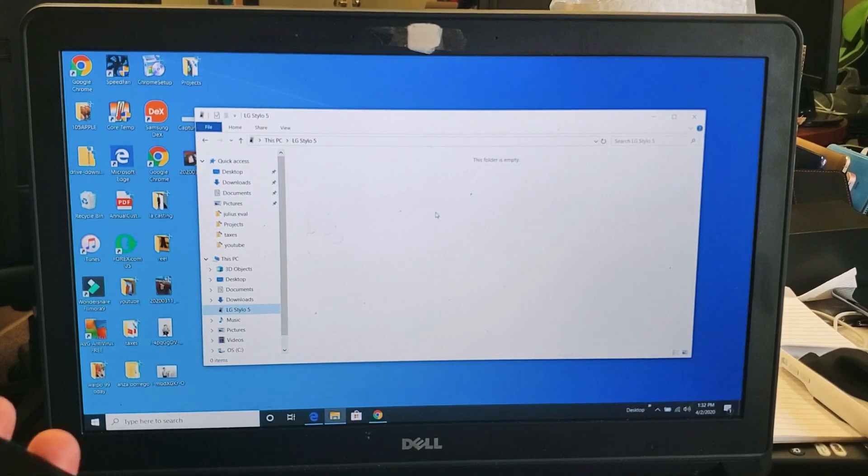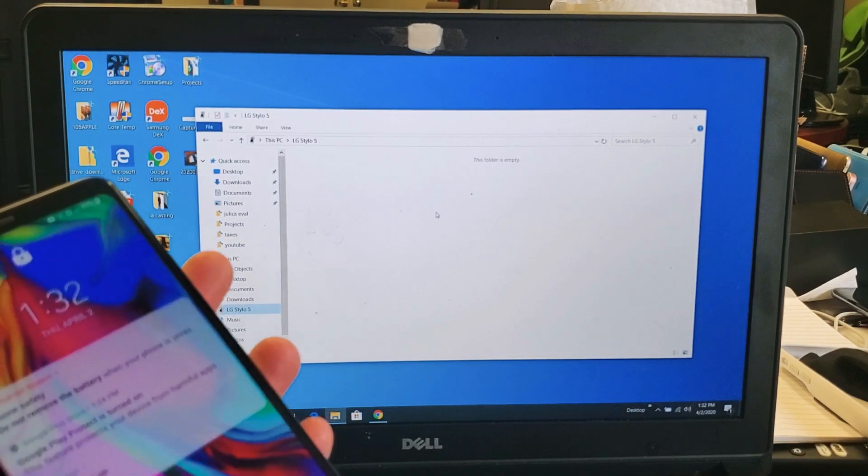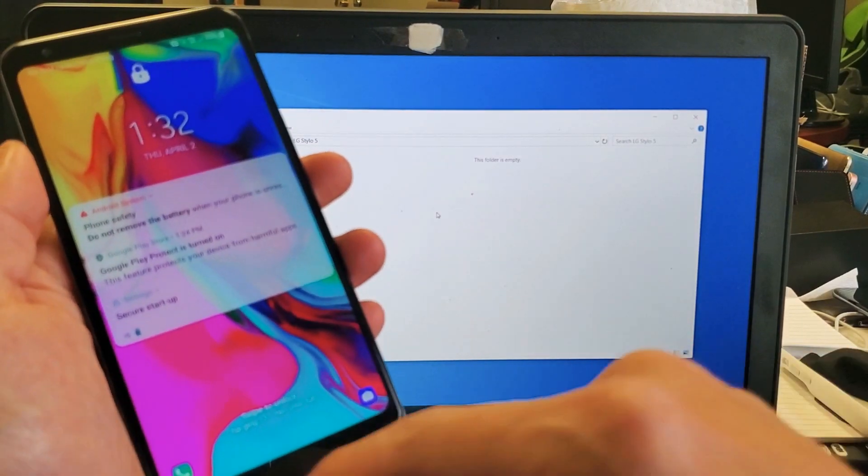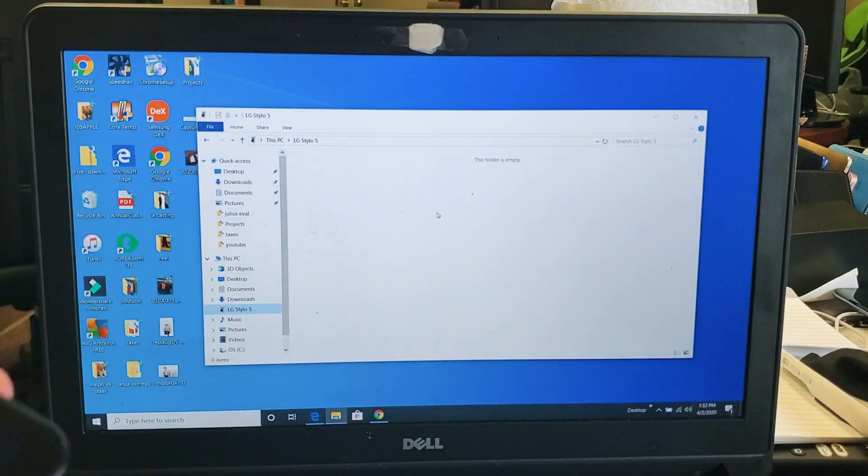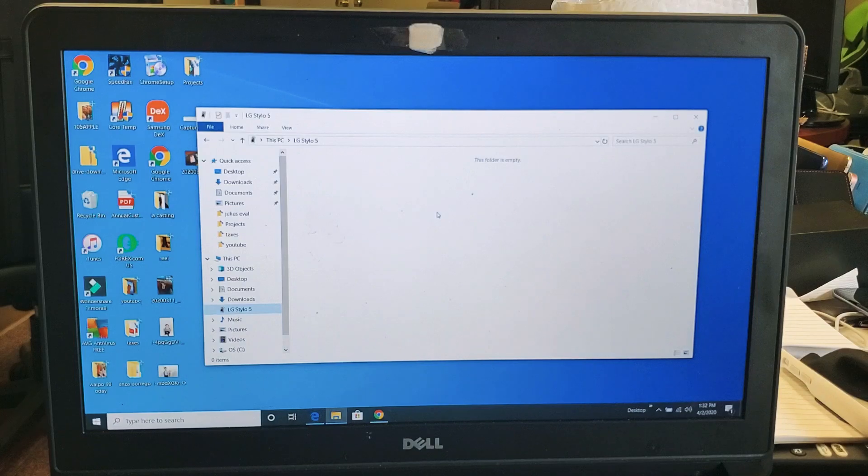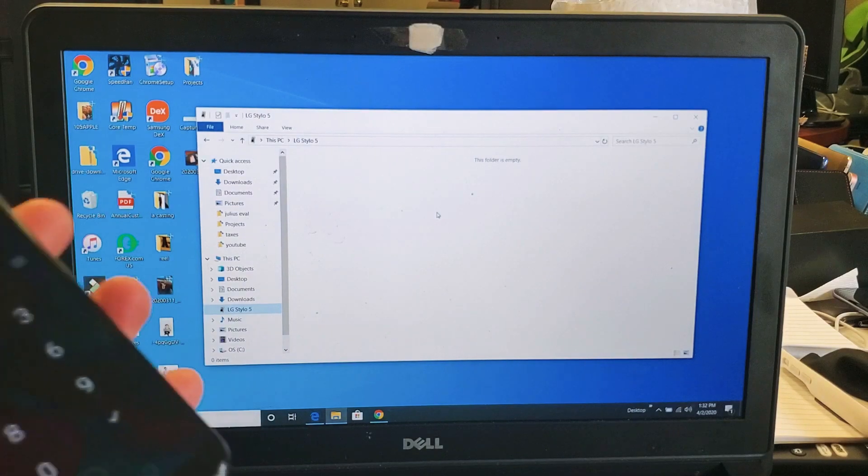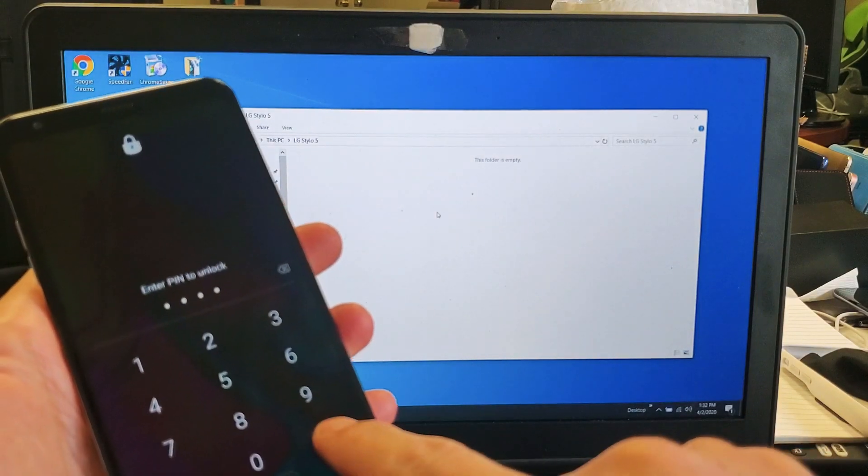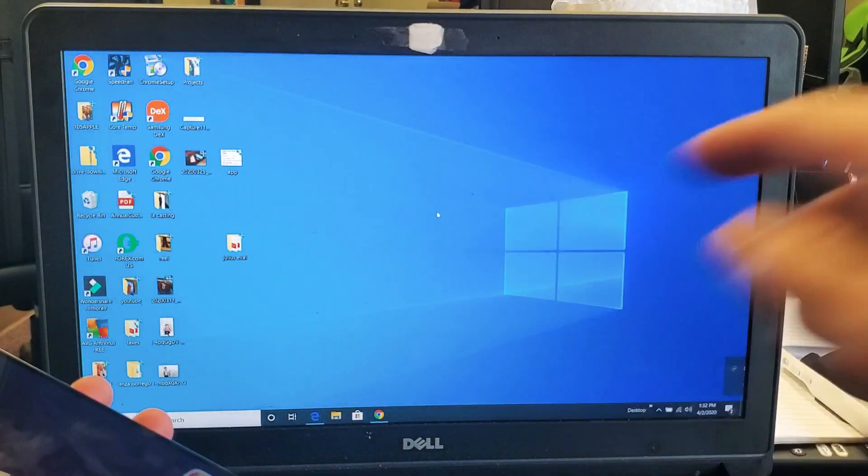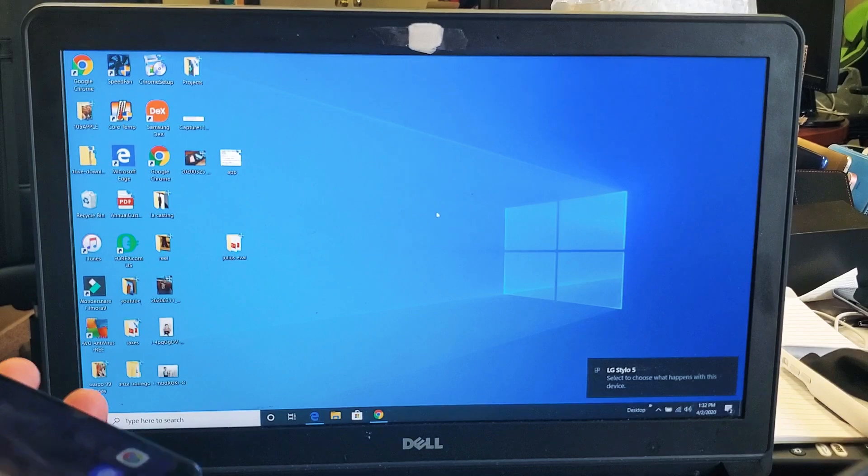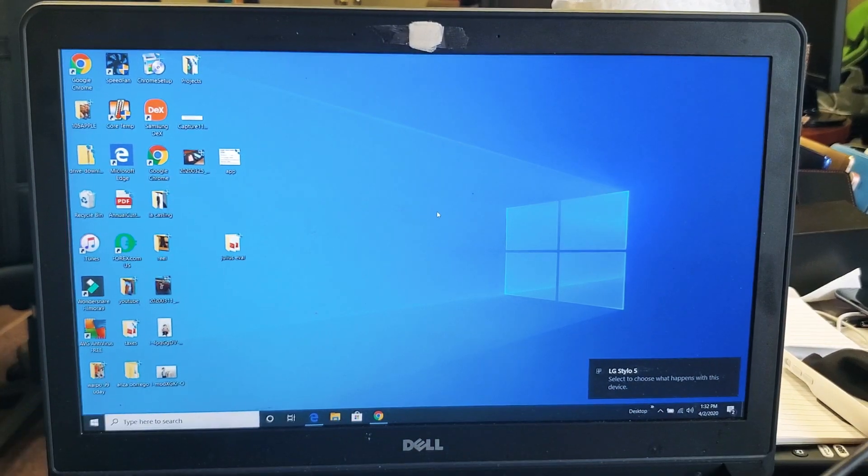Okay, now there's nothing up here. I have to make sure that I'm logged in as well. So let's log in here. Log into my phone and let's see if something pops up here.